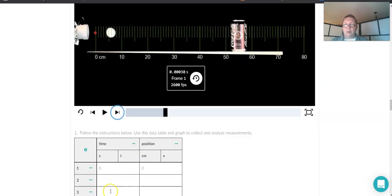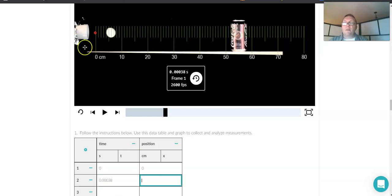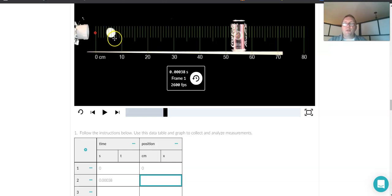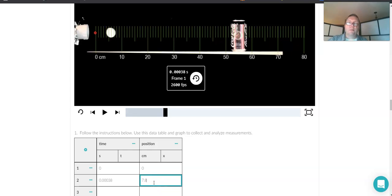So I can say 0.00038 seconds. And if up here I'm at 5, 6, 7, if it was right here, that would be 7. If it was exactly here, it would be 8. For me, it's a little bit in between the two. It's closer to 8 centimeters than it is to 7. So I'm going to go 7.8.